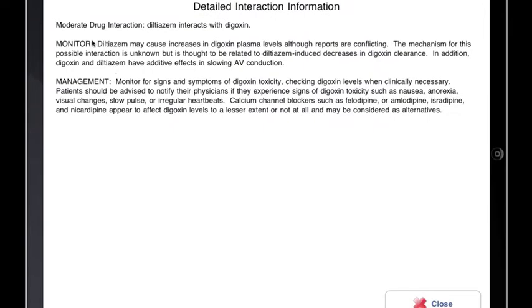I see a section on monitoring the interaction and managing the interaction. I see here that diltiazem may cause an increase in the digoxin plasma levels. And to manage this, I should educate the patient on the signs of digoxin toxicity, which I can do easily at the point of care with the patient with my iPad as an aid.